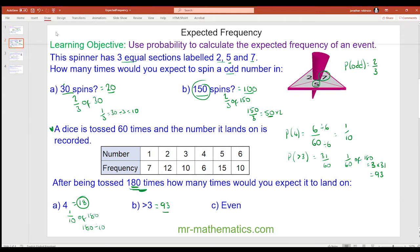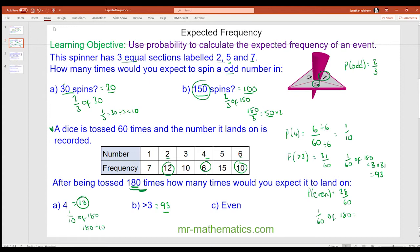How many times would you expect it to land on an even number? Well, 2, 4 and 6 are your even numbers and they have a combined frequency of 28. So the experimental probability is 28 out of 60. One sixtieth of 180 is 180 divided by 60, which is 3. So 28 times 3 is 84 — you'd expect it to land on an even number 84 times.